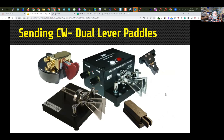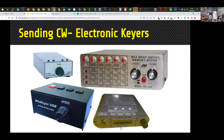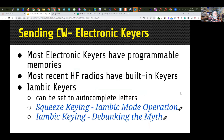If you're using a set of paddles, you need an electronic keyer. This particular set has the keyer built right onto the back of it. You can also have separate electronic keyers, or use the one in your radio, though external ones often have more features. Most recent HF radios have built-in keyers. These iambic keyers or paddles can be set to auto-complete letters. There's squeeze keying, iambic keying — and there are resources debunking myths about what each of these are.